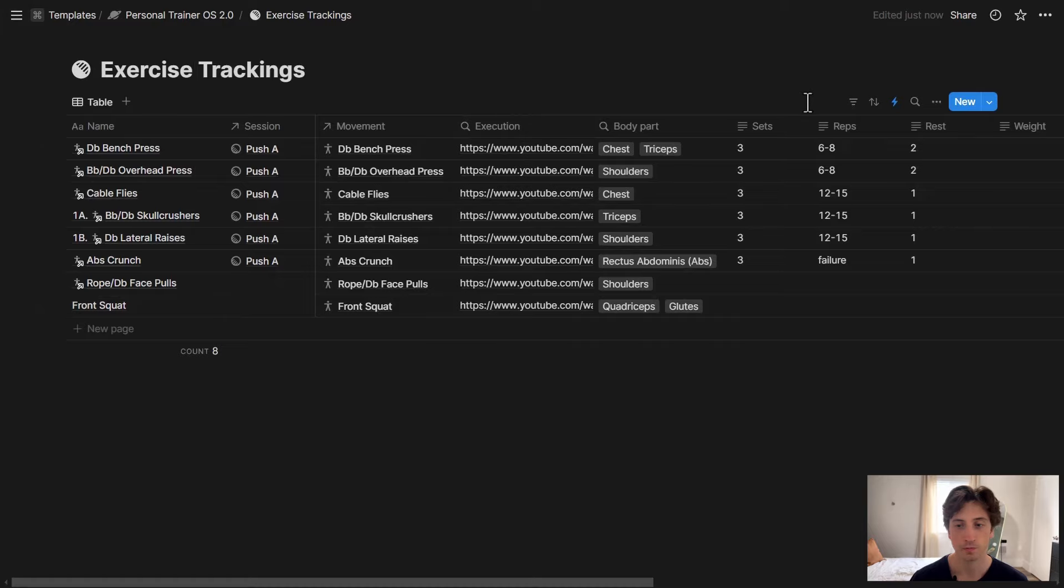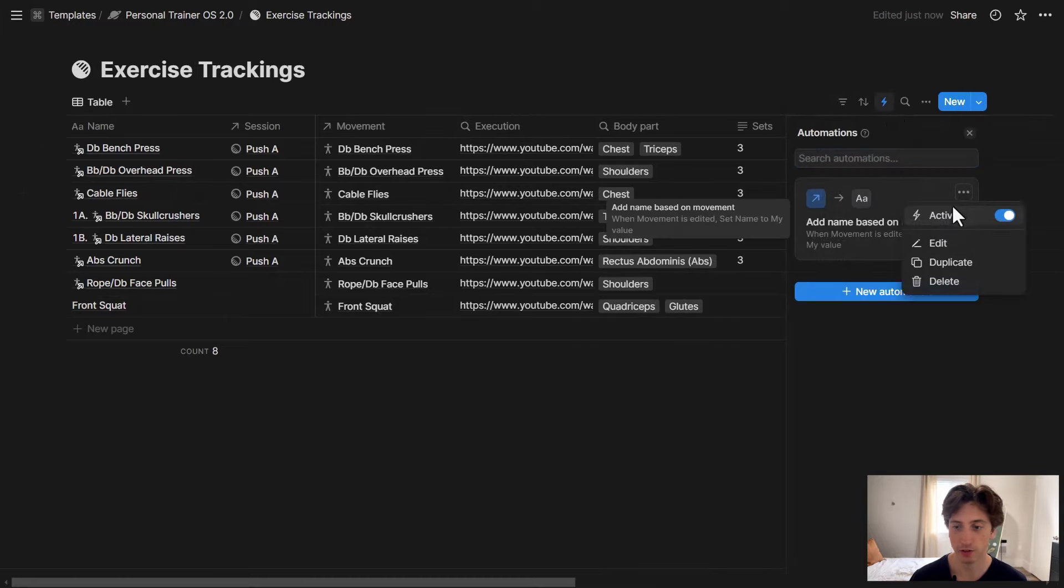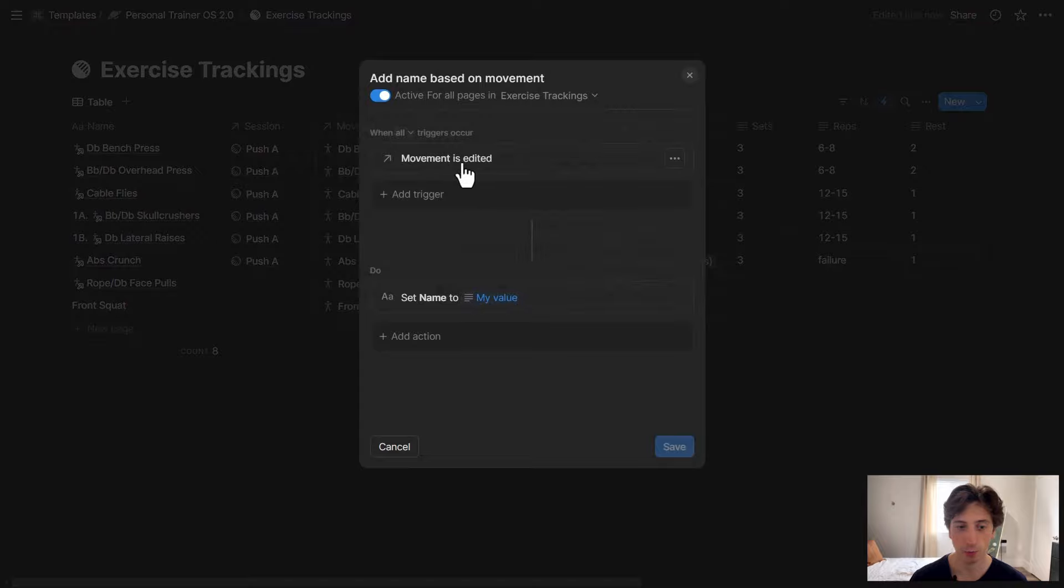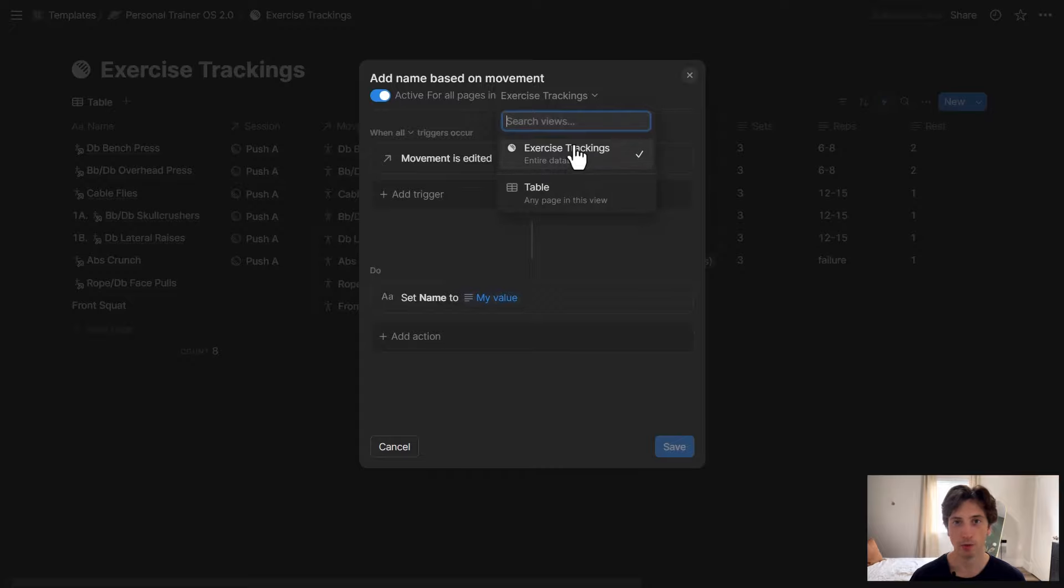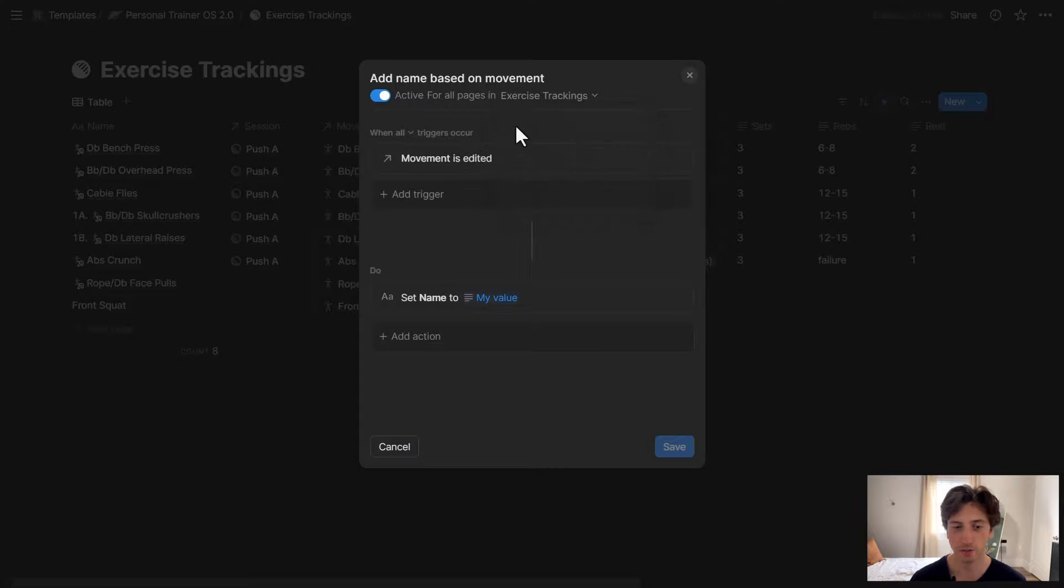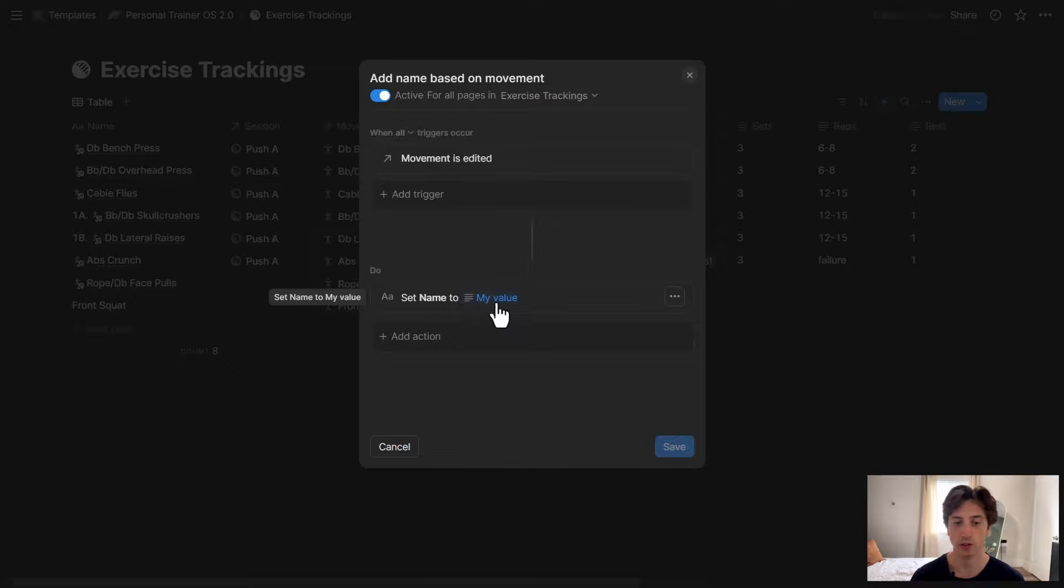So let's look at the automation and how it is set up. In this case, the automation is triggered whenever the movement property is edited. This is happening for all pages in exercise trackings. That's this current database. If I want, I can also select just a view of the database. But in this case, I want the entire database to be polled or looked for changes. And when the movement property is edited, then I want to do one action. Just one action in this case.